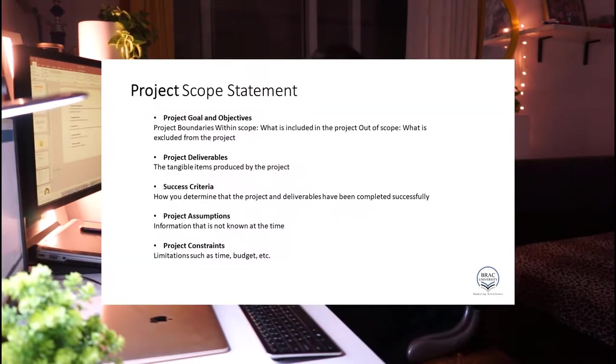This document is called a project scope statement. A project scope statement captures the overall scope of your project. It is typically a short, summarized document where you put all of this information together so you can share it with your stakeholders, giving everyone a clear understanding of what the project is going to deliver.